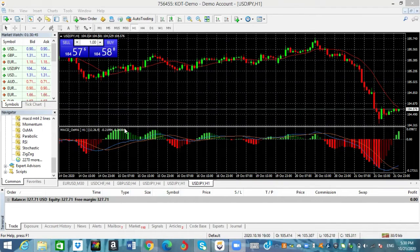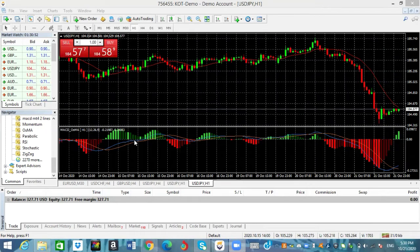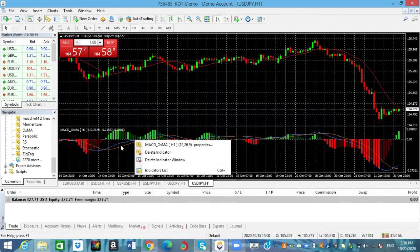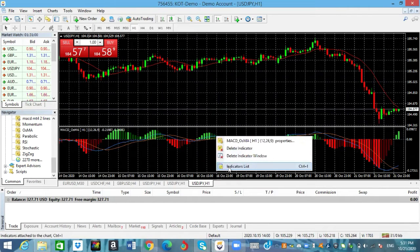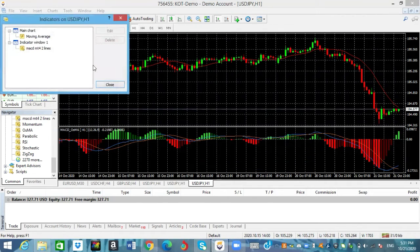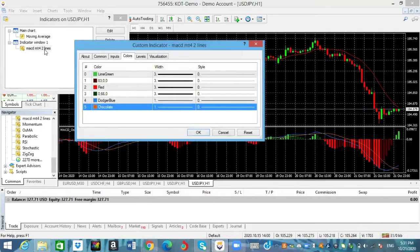So in this video I'll be showing you guys how to do that. The first thing you want to do is right-click on the MACD line, or you can right-click where the MACD is. Once you do that, click on where it says indicator list, then go over and double-click where it says MACD MT4 2 lines.